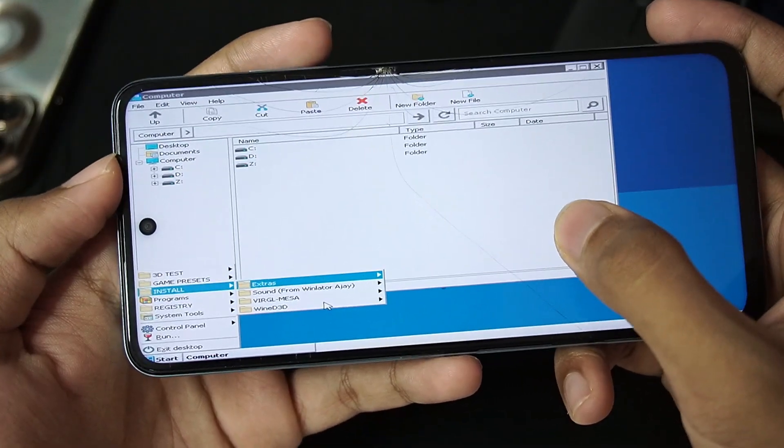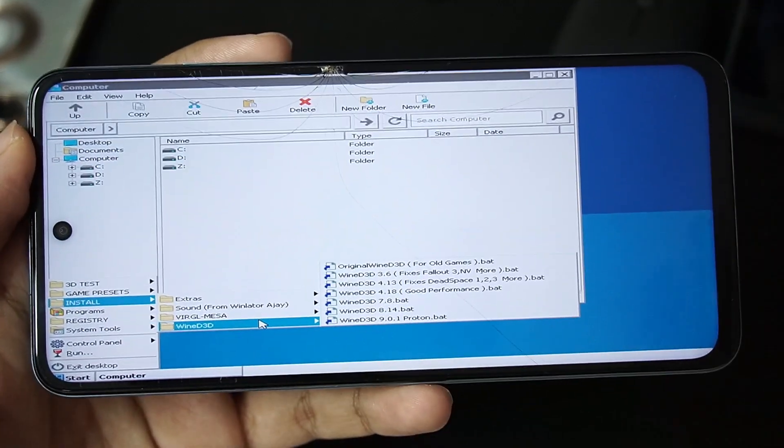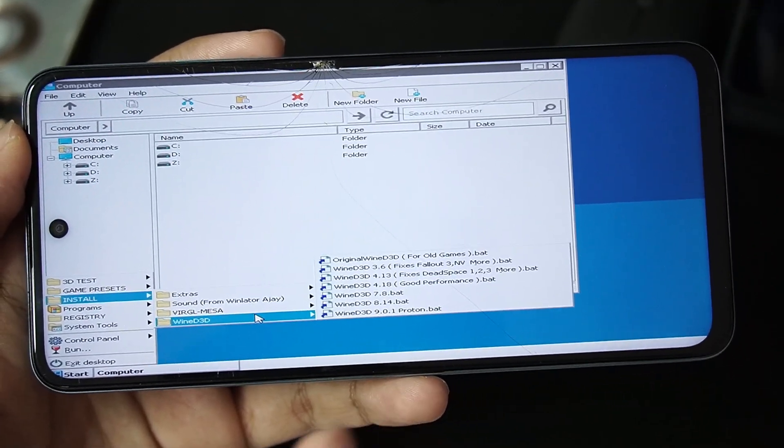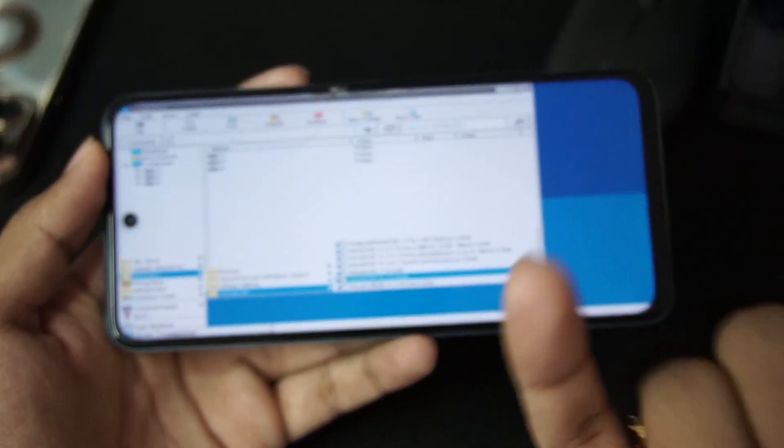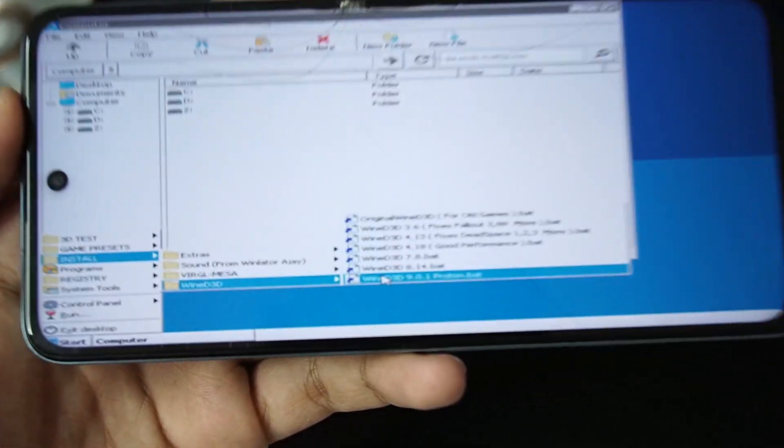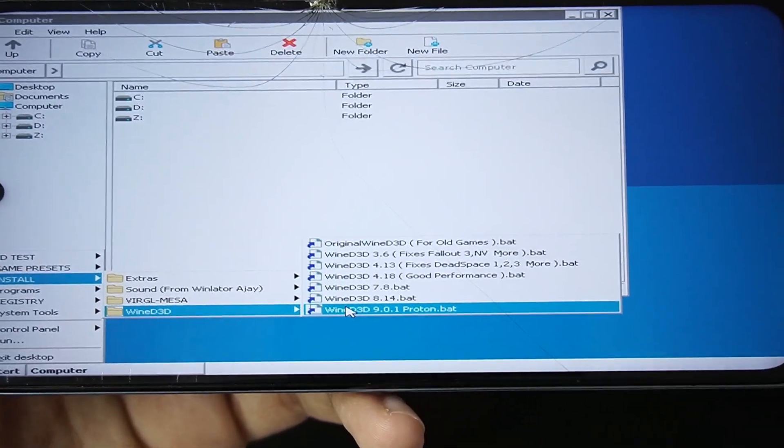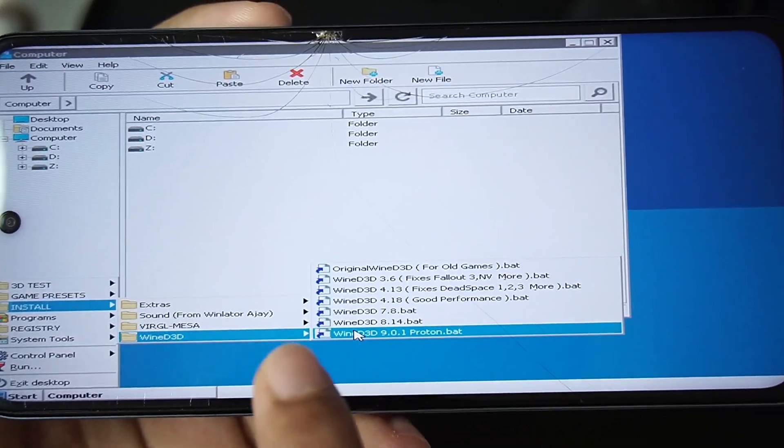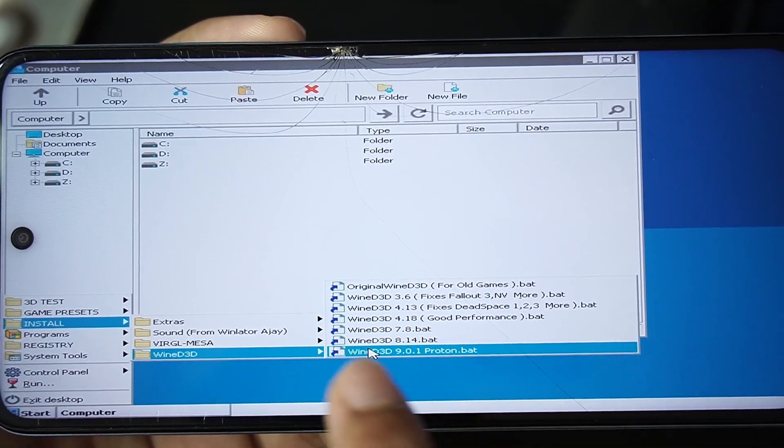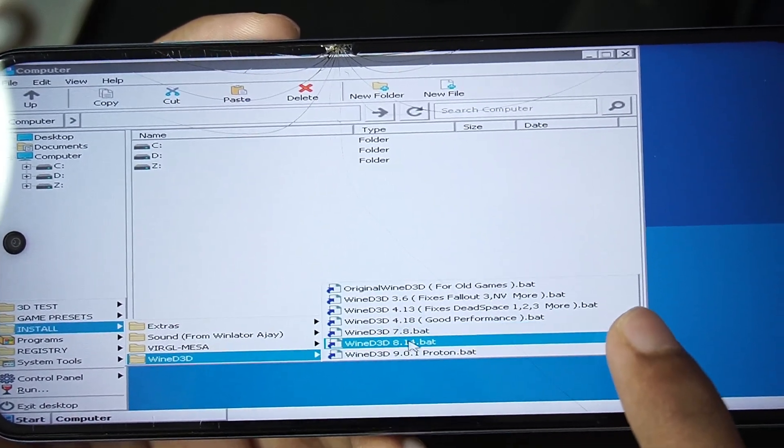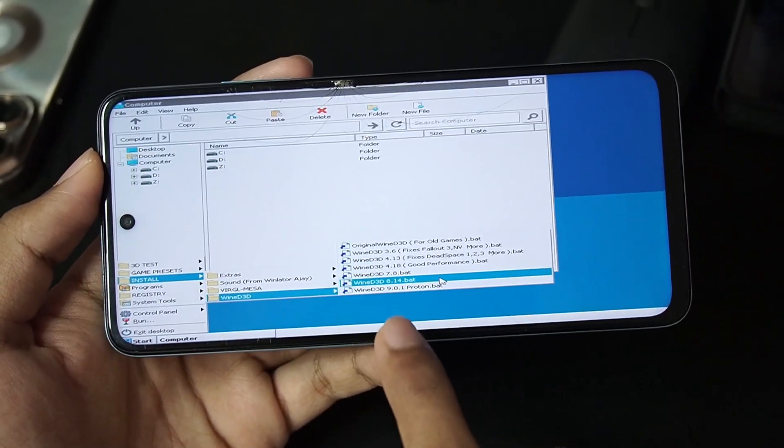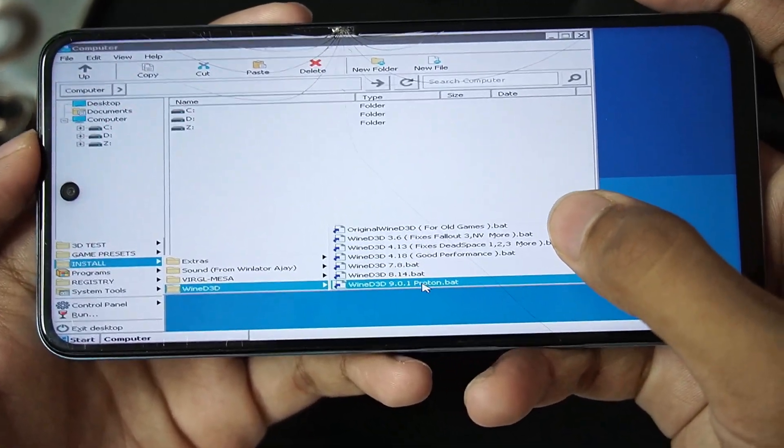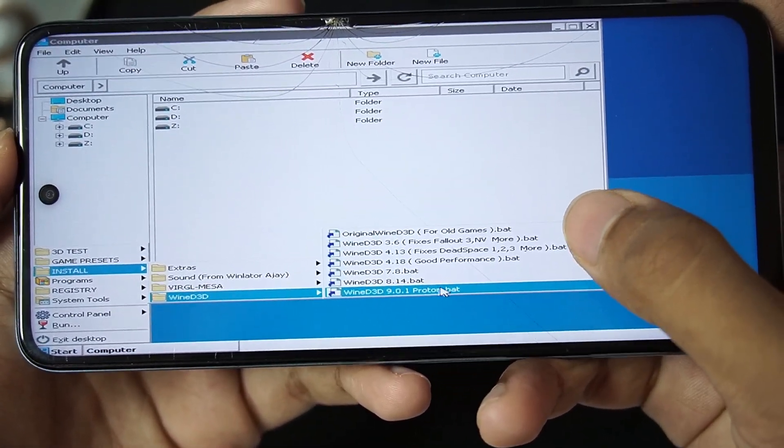Once that has been done let's scroll down to the wine d3d section. Now this is the most important part because wine d3d matters quite a lot. Just like we use dxvk asynchronous 1.10.3 on our snapdragon processor android devices, wine d3d also matters. For example you can use original wine d3d for old games, you can use wine d3d 3.6 for fallout games and more, you can use wine 4.18 for good performance, but as far as I know and I have tested it out, wine 8.14 is pretty stable and wine d3d 9.0 proton has also been provided so we'll be trying it out in our today's video.